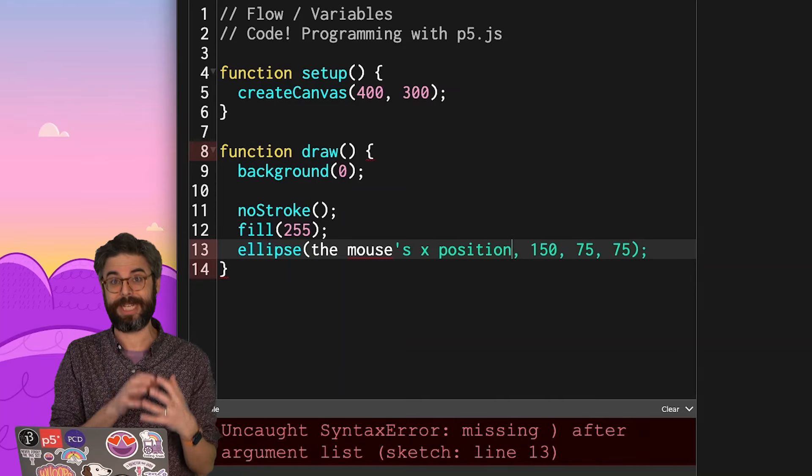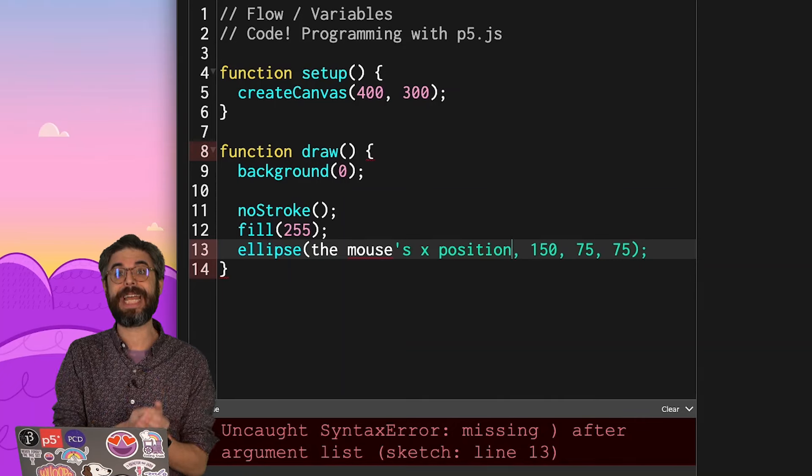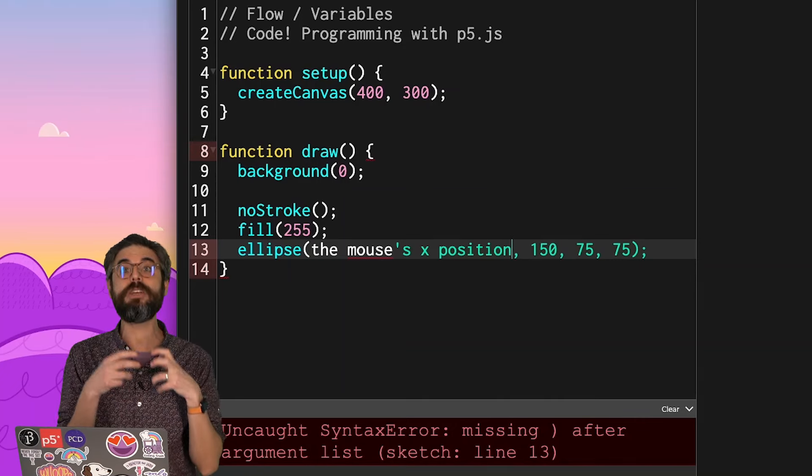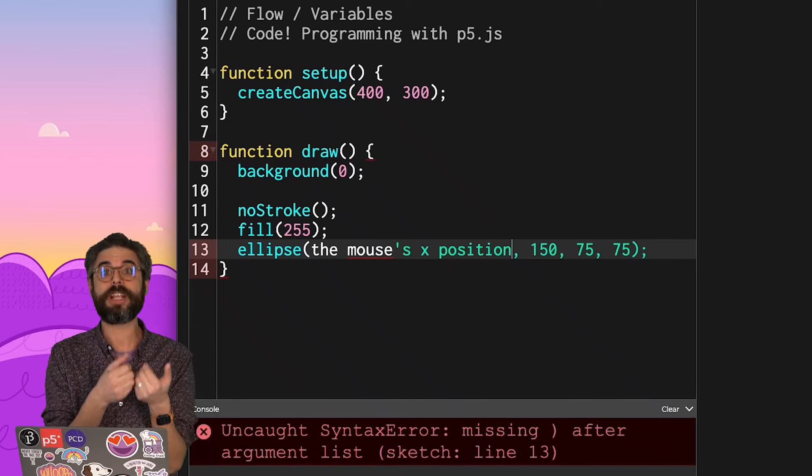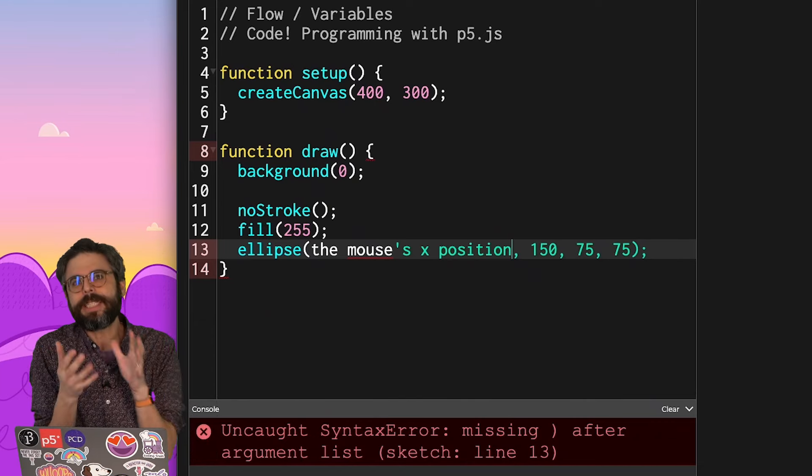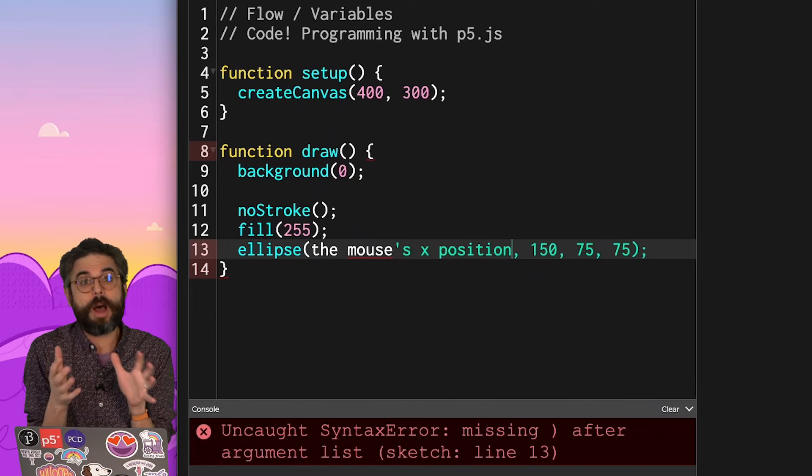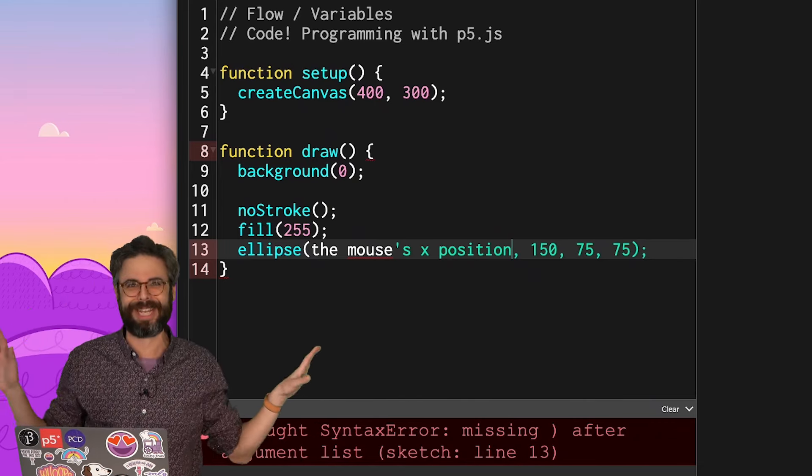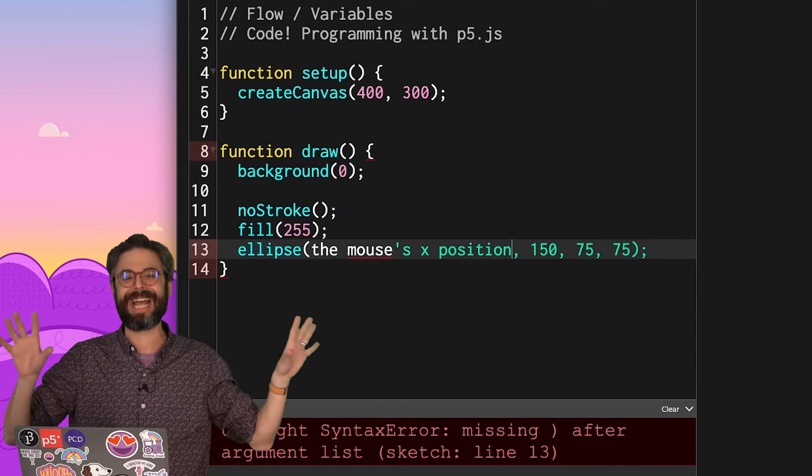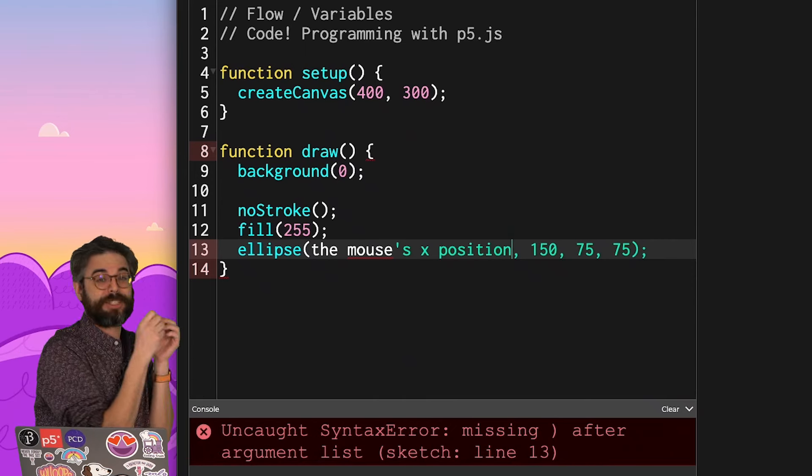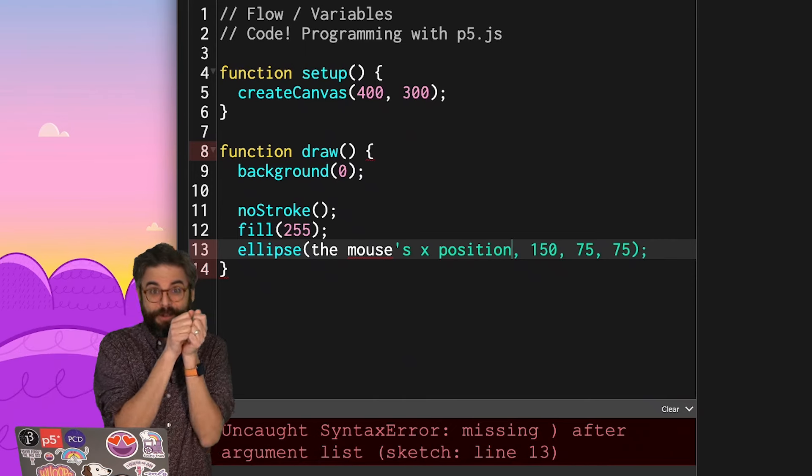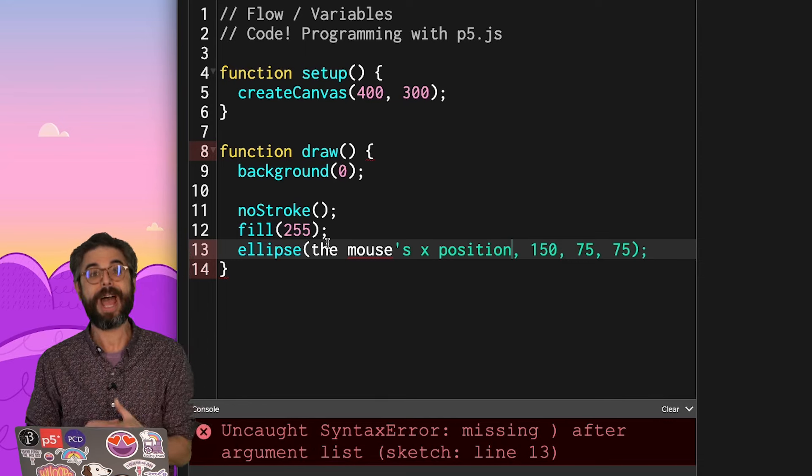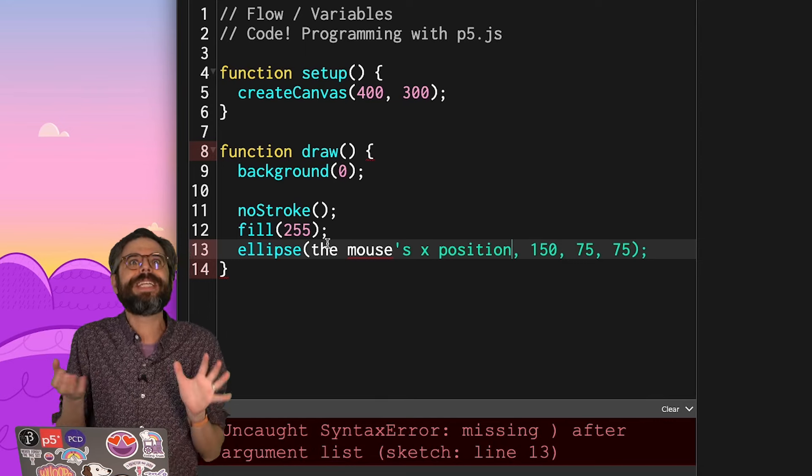What I can do, what a variable is, is it is a named entity. It is a keyword that stores something. And in this case, I want it to store a number. Variables could store all sorts of kinds of things, and we're going to see that as we go on. But in this case, I want something that stores, that references, a particular value.